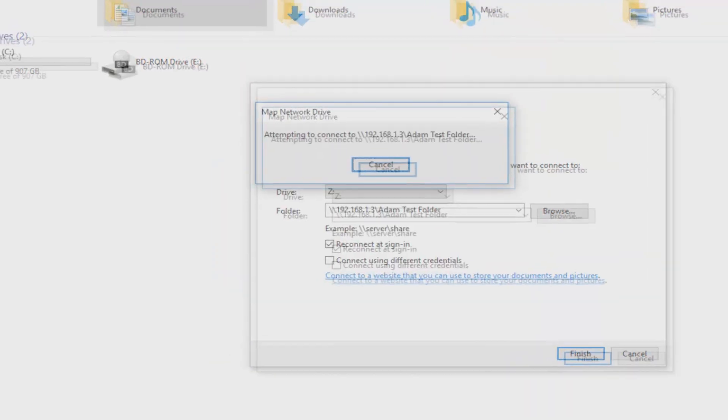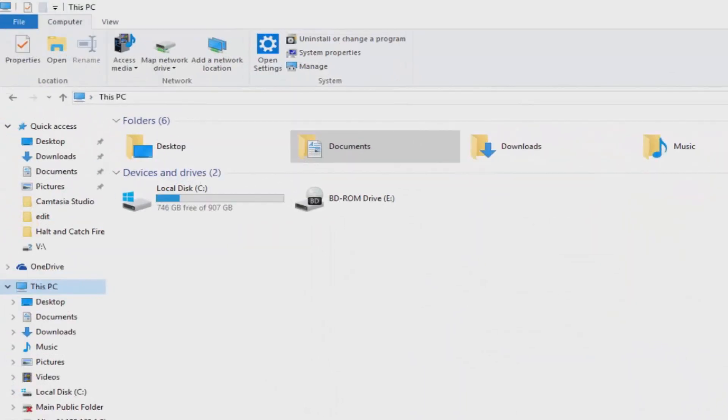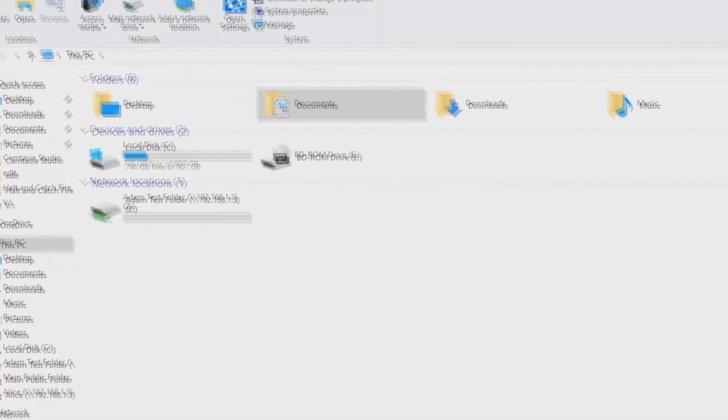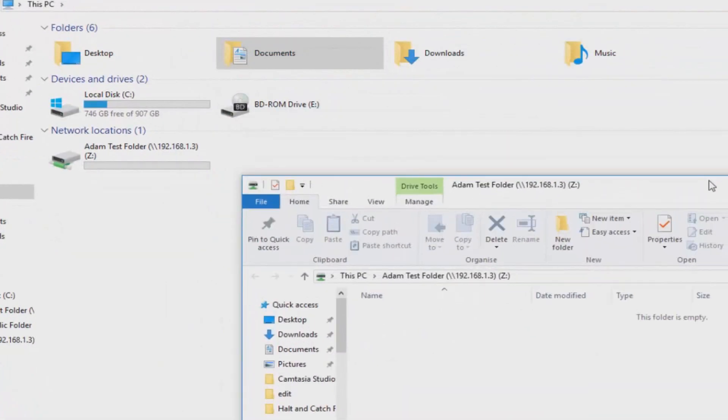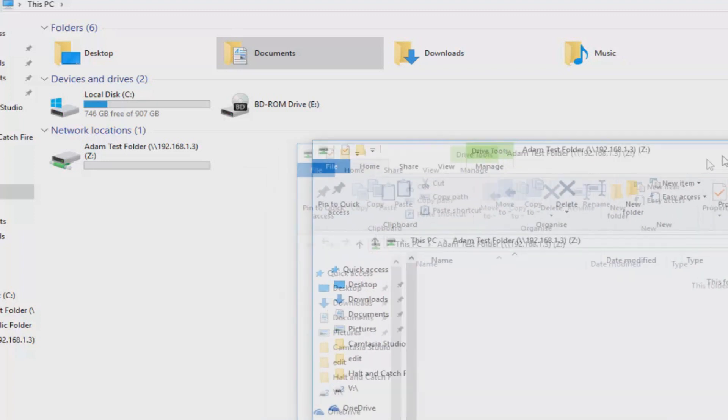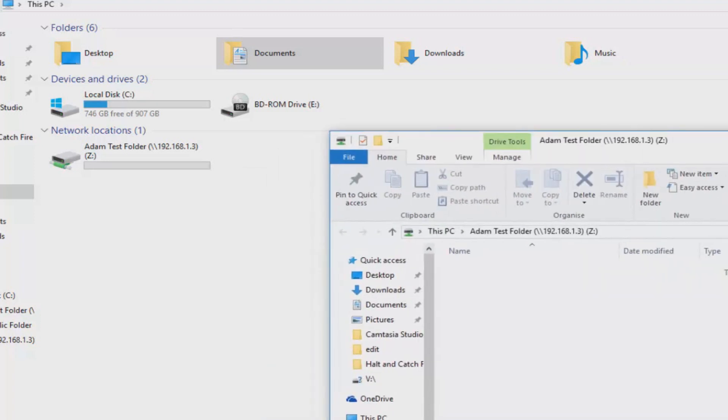So there you can see a connection has been established to the Adam test folder on the NAS drive on the specific IP address of 192.168.1.3.